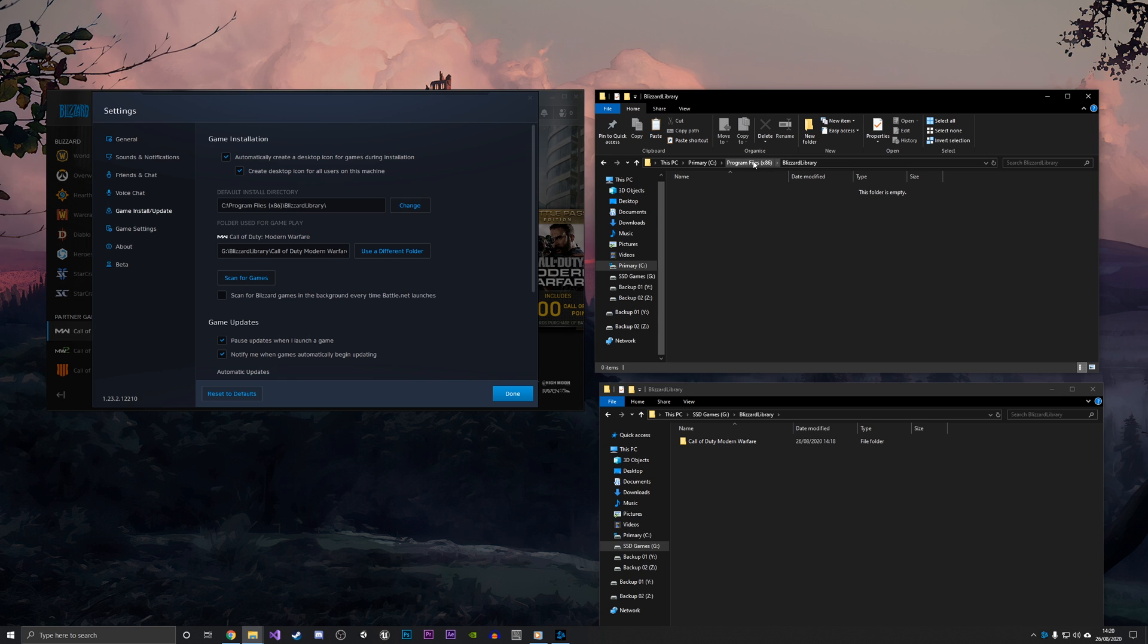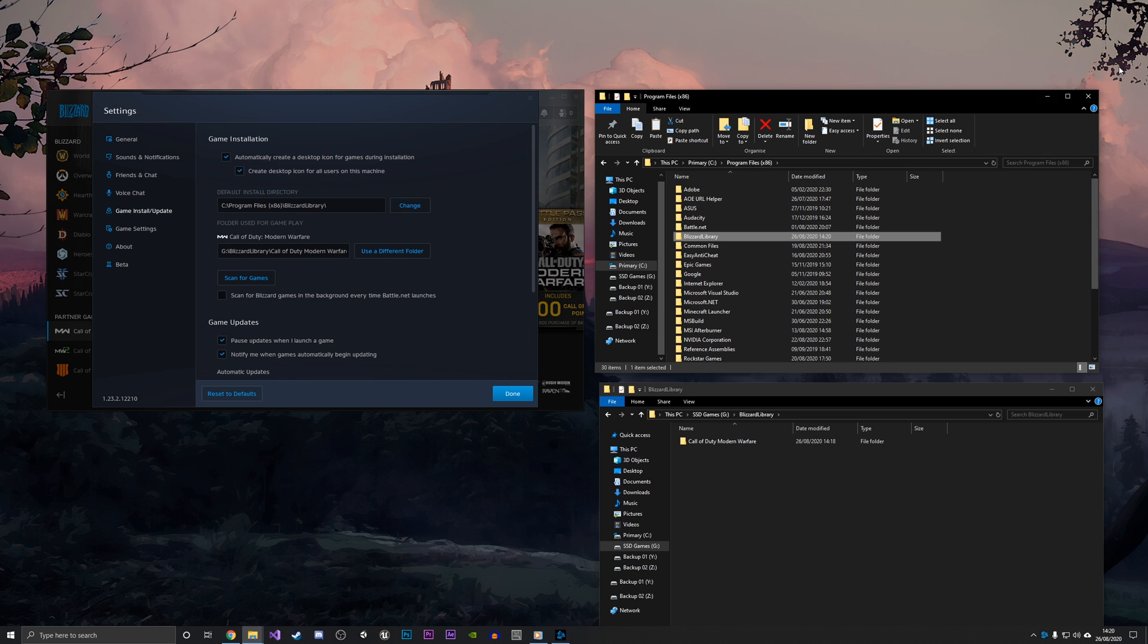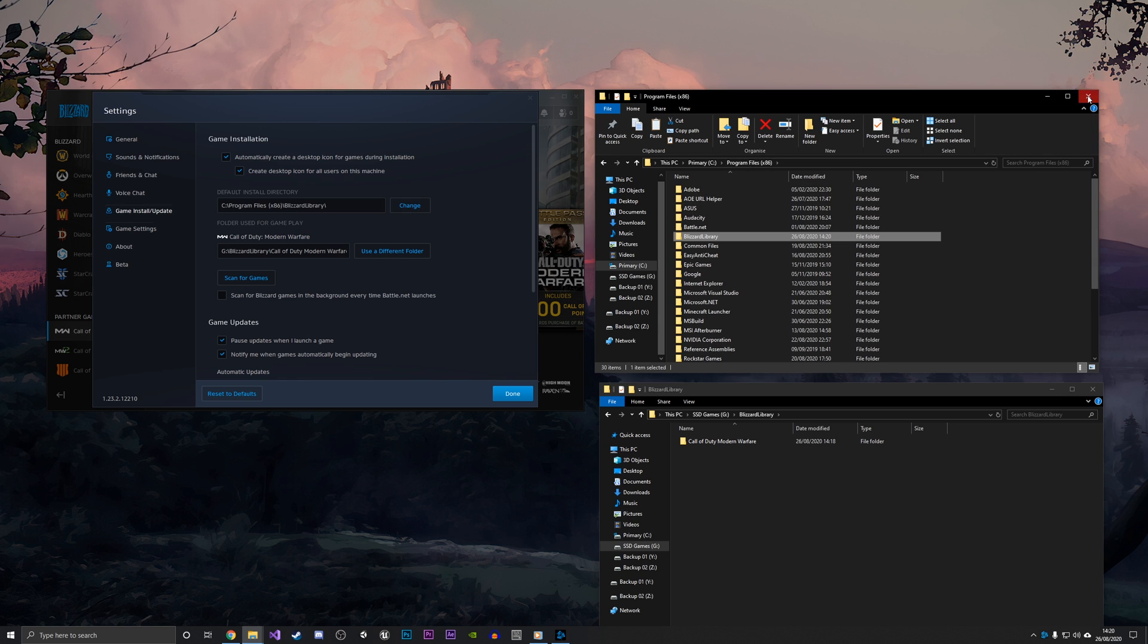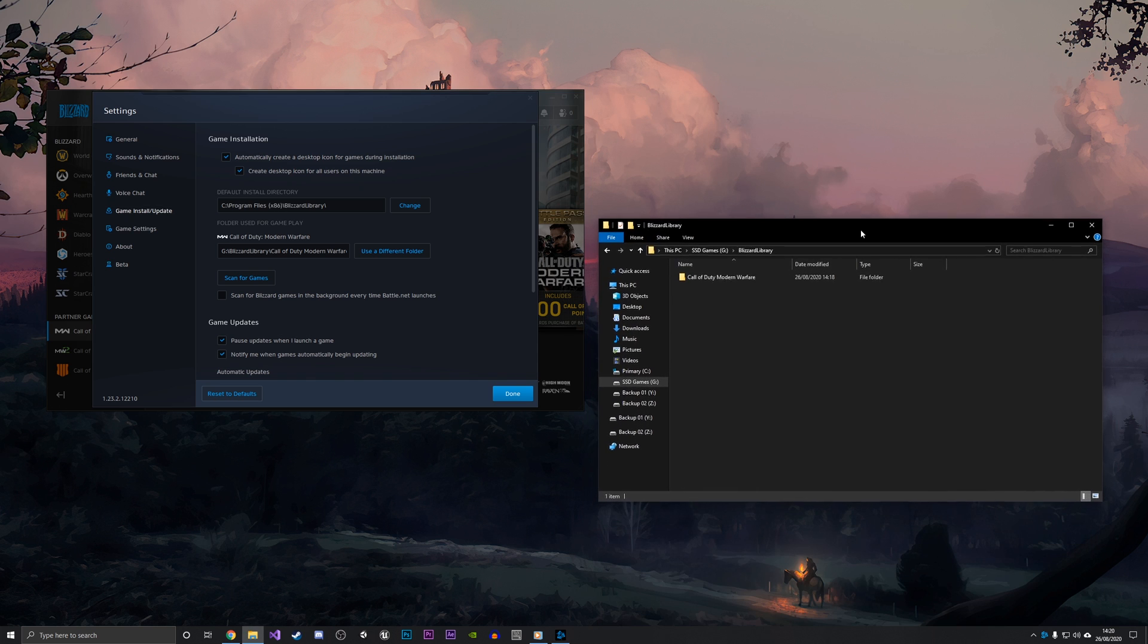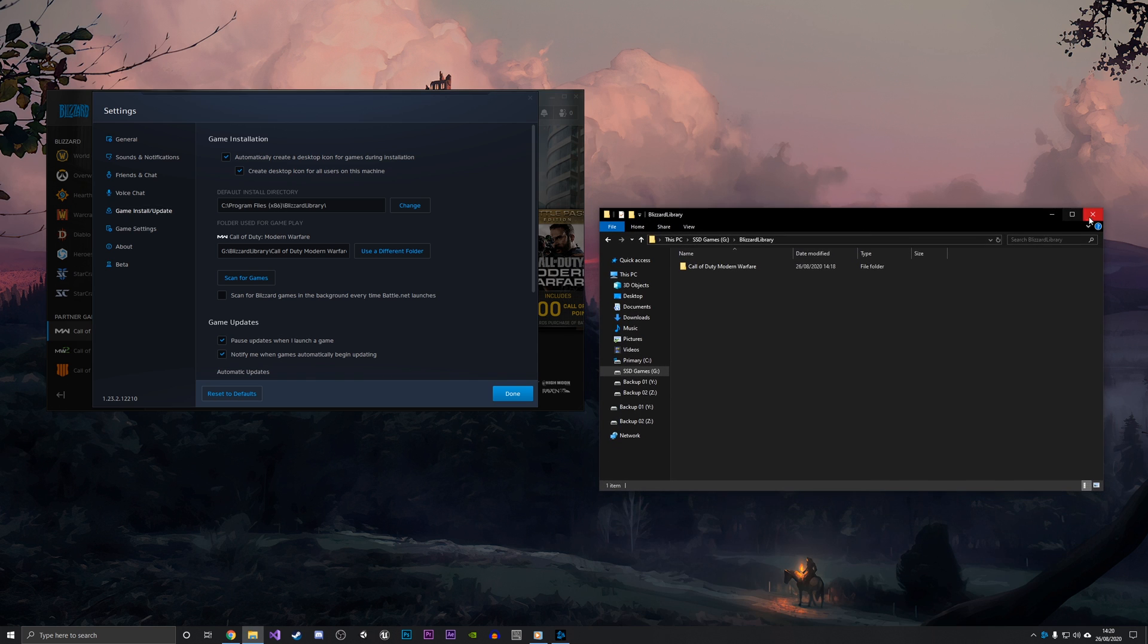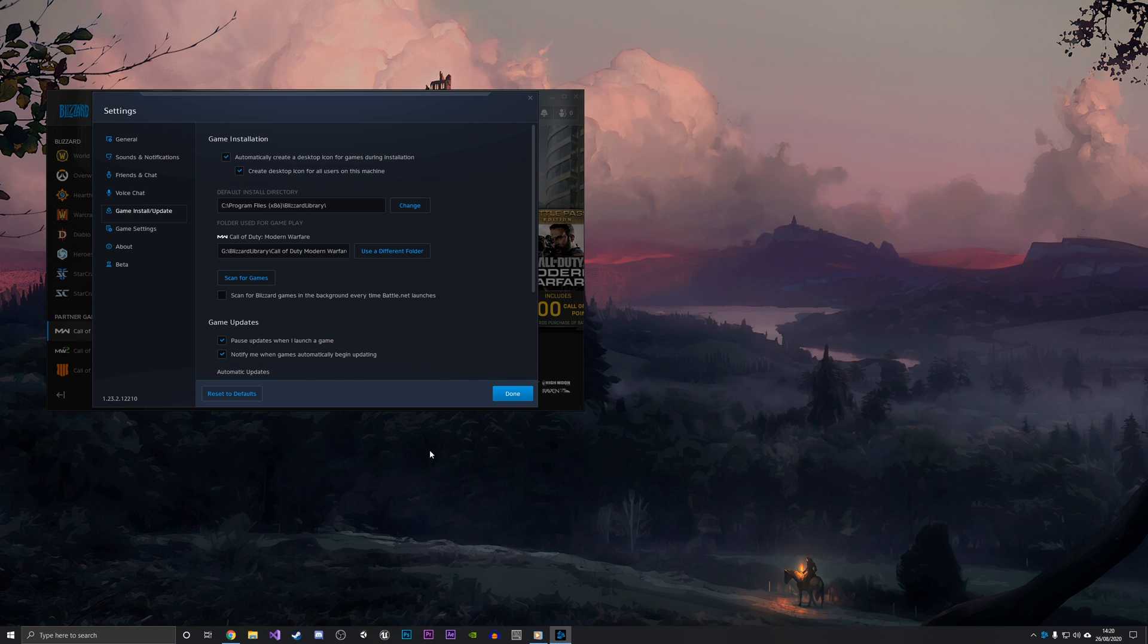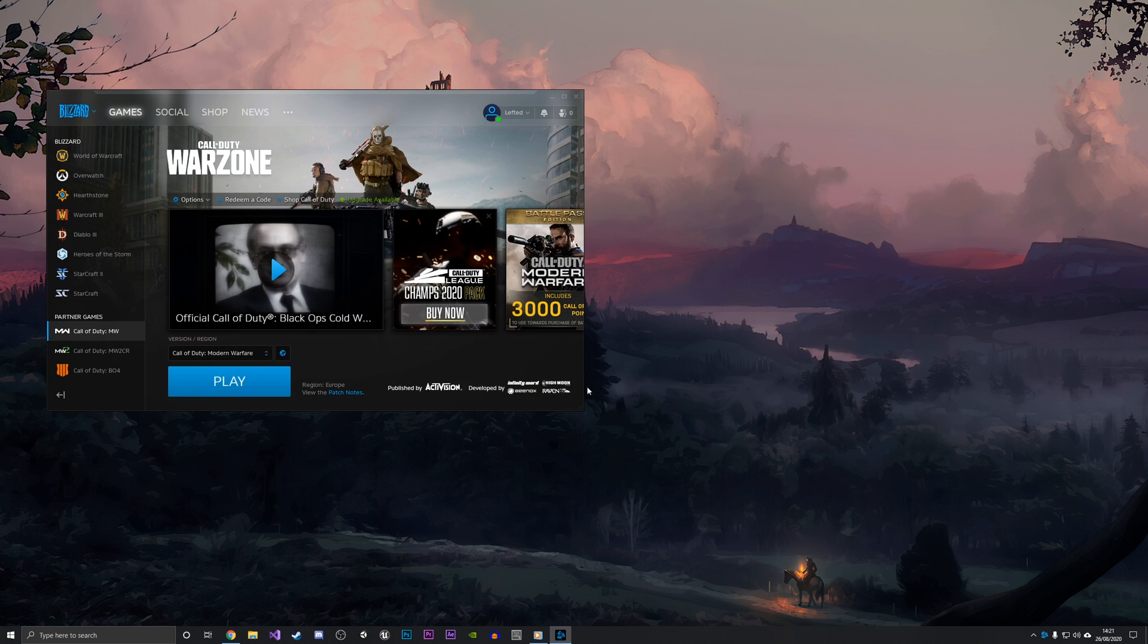You can just leave the library here in case you want to install some smaller games to that. I'm just going to exit both of the folders now, and then I'm just going to click Done now that the folder used for gameplay is under the correct drive.